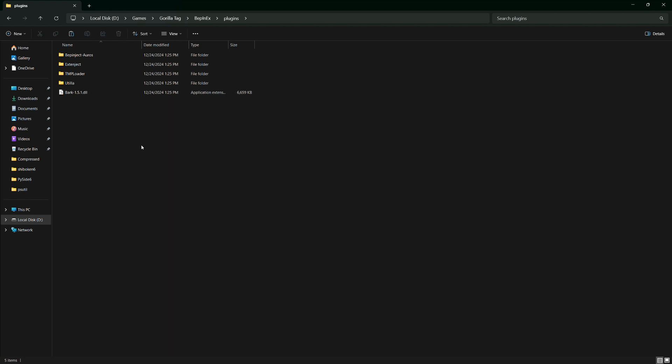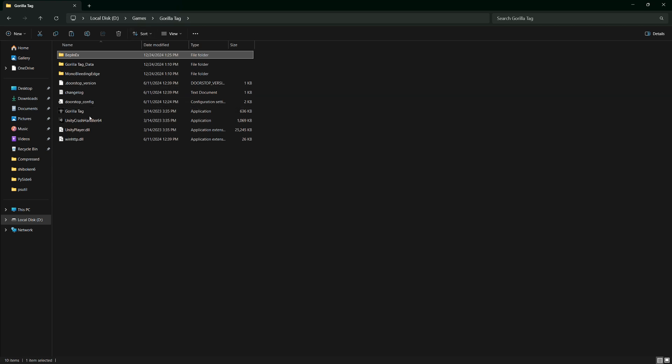Now, exit out of everything and run Guerrilla Tag. When the game loads, you should see an option for a modded lobby.